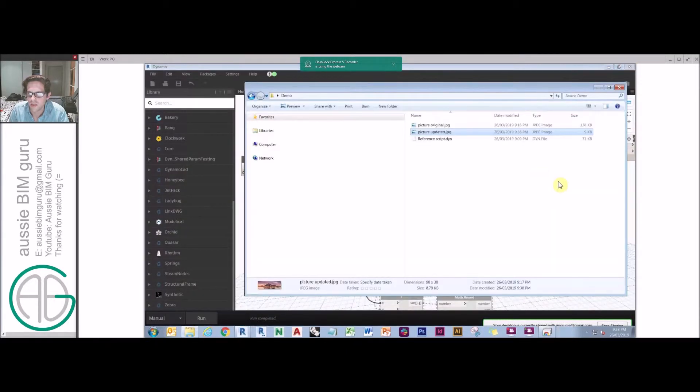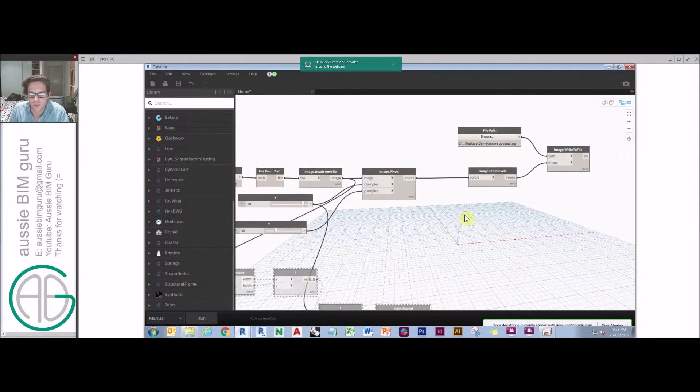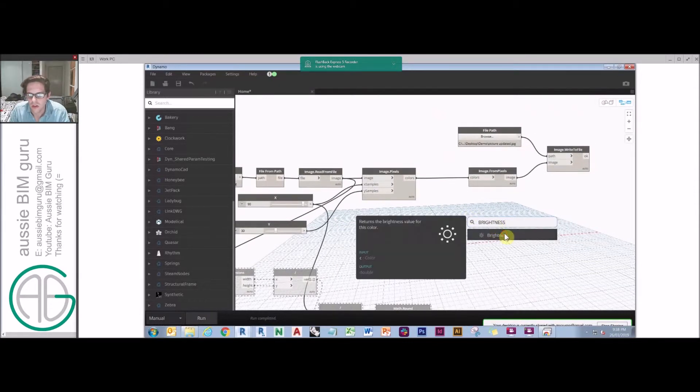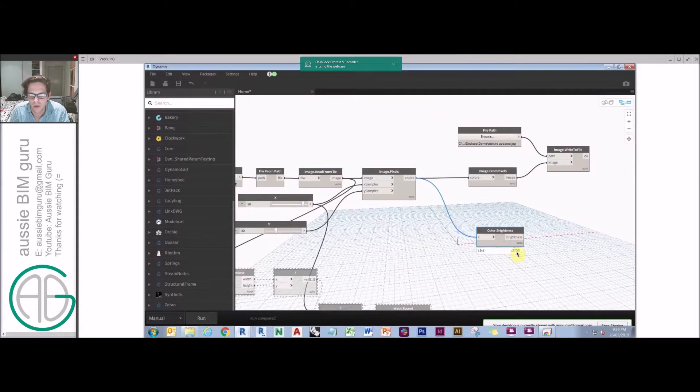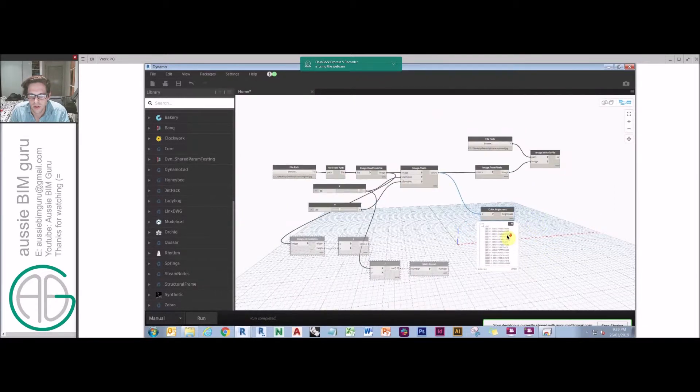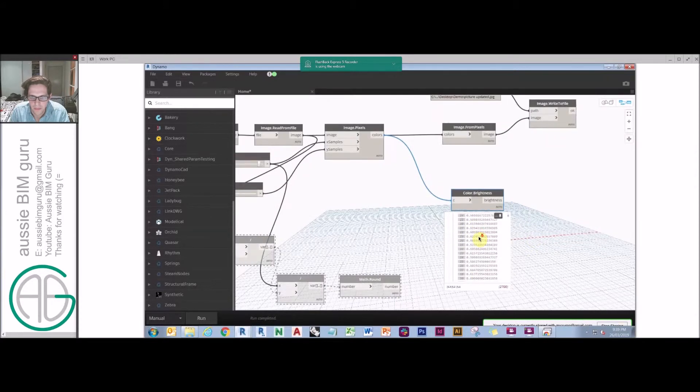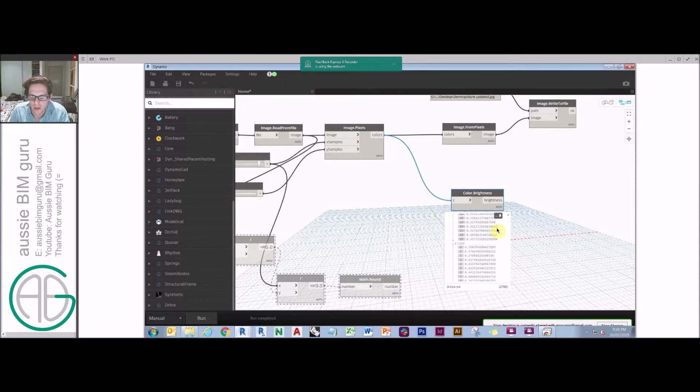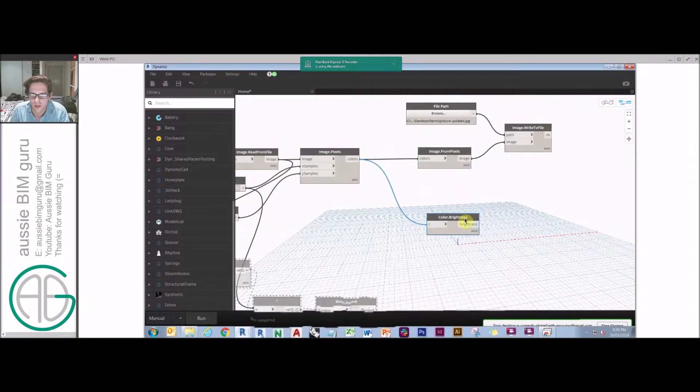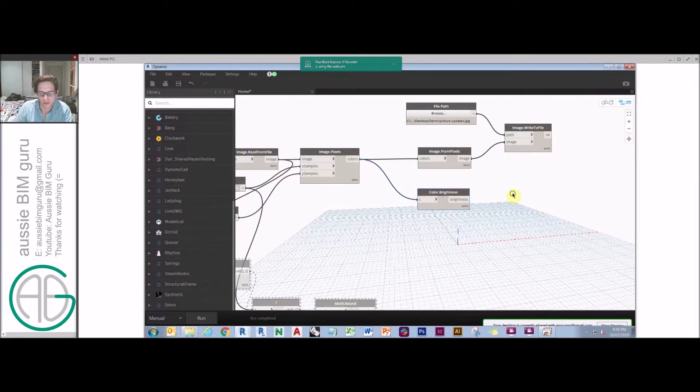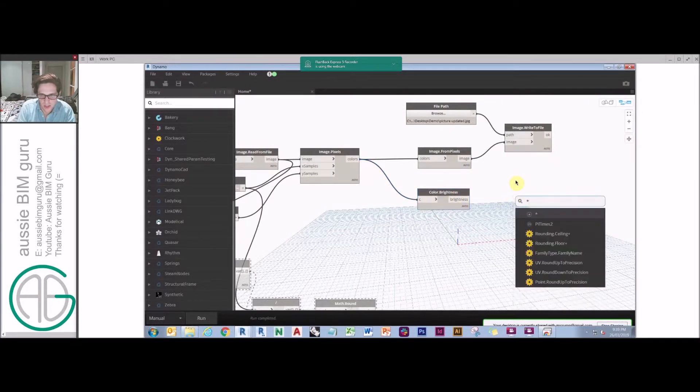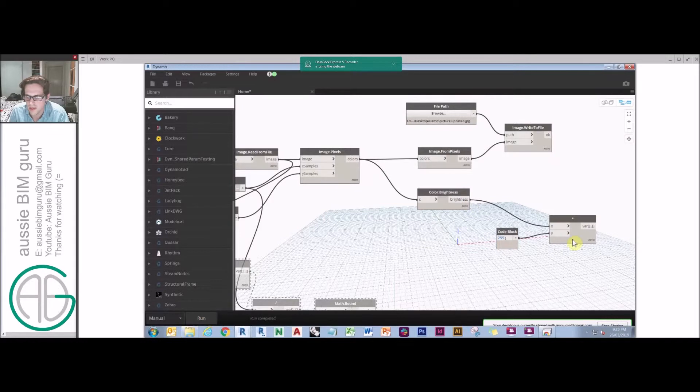Another thing that's quite helpful is you can actually get a grayscale image very easily by getting the brightness of those respective colors. So if I feed this into a brightness node, you can see that I'm getting a number between 0 and 1. And that's basically how white or how black the color is becoming. So what we can do from there is we will do a list chop, I believe. I'll try multiplying. I'll try applying a formula to it, but I believe we may need to apply a chop. So we'll do a multiplication on that times 255.